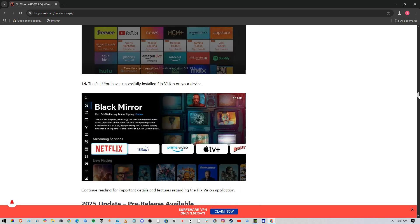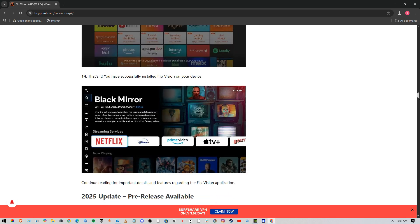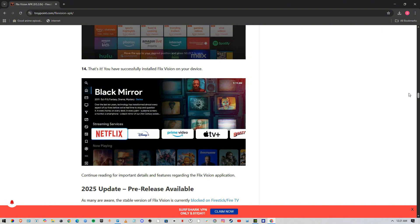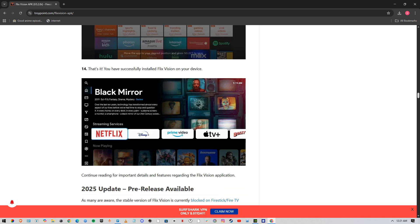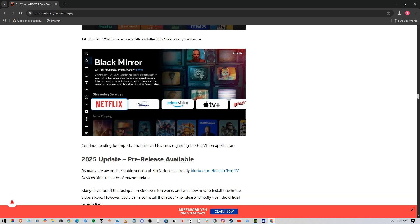You have successfully installed FlixVision. But before that, just make sure you have turned on unknown sources on your device. Some devices don't ask for it, but if you see the option, make sure you turn it on and you're good to go.